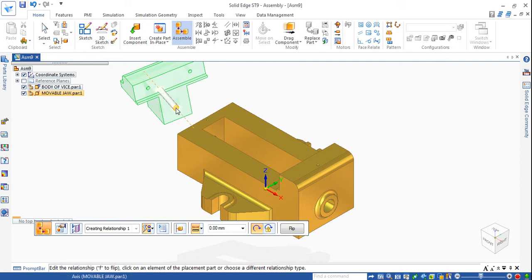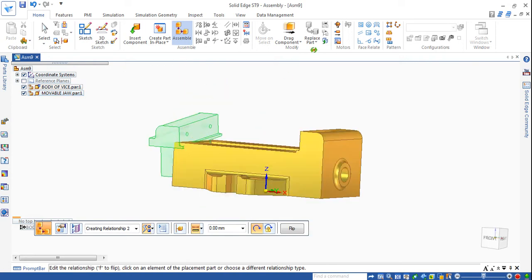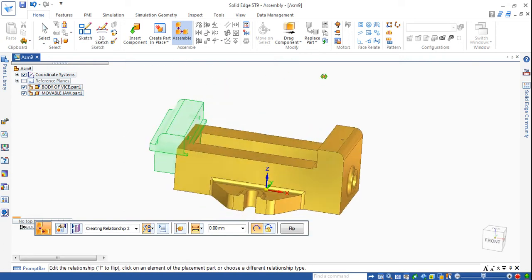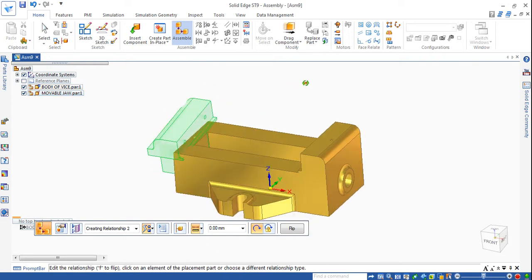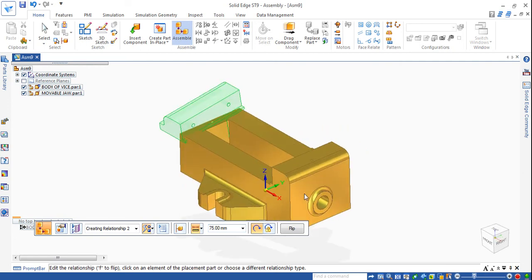Go to the axis of this to the axis of this. Now I'll give some mate distance - I want to make this plane to this plane. Before that give it some distance; I'll give 75, then click on the mate command.